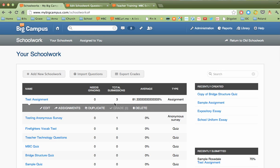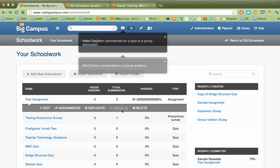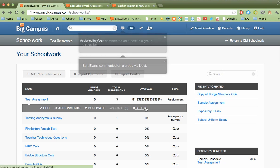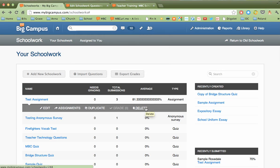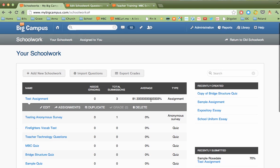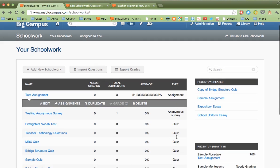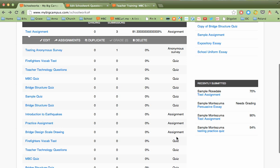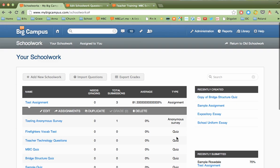If we had any that needed to be graded in this category, which I don't for this particular assignment, but this would be something I could click on to take a shortcut to that. And then, of course, I can delete the assignment as well. I can also quickly see which ones need grading, how many have been submitted, an average of the completed scores, and also what type of assignment this particular task was.